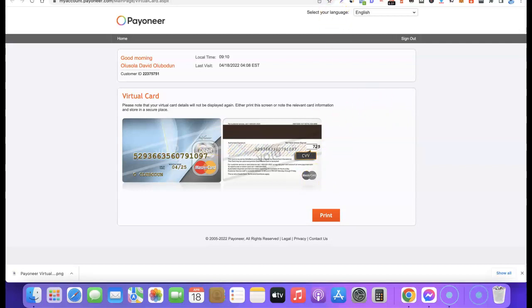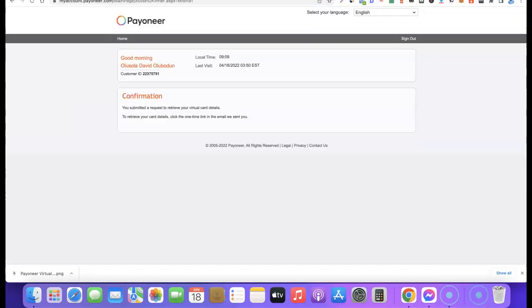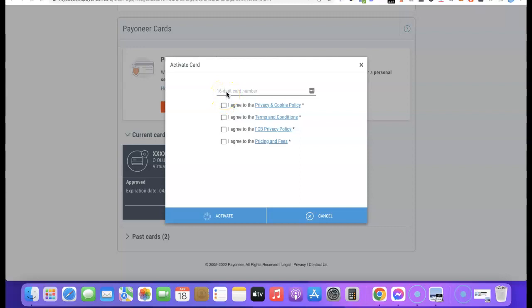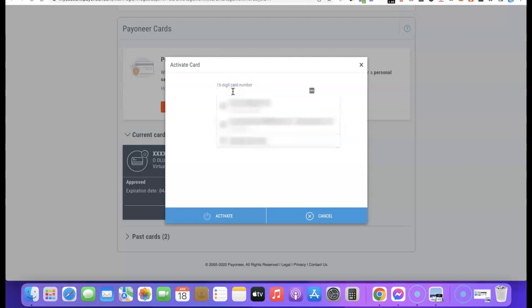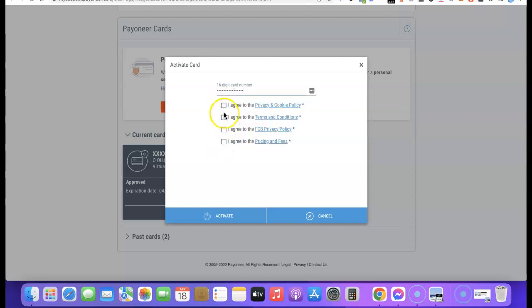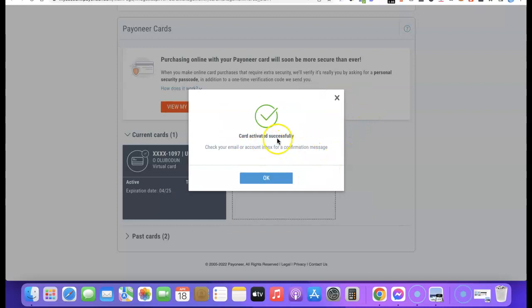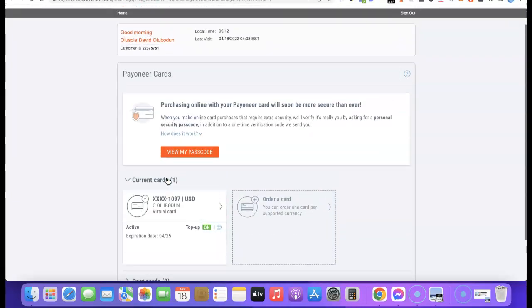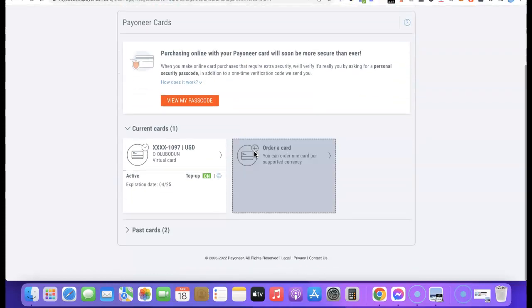The next step is to go back and activate the card. I'll click on 'Payoneer Card' again, then click 'Activate.' To activate the card, I need to enter the 16-digit card number. I'll enter the number, check all the required boxes, then click 'Activate.' It says: 'Card activated successfully — check your email or account inbox for a confirmation message.'